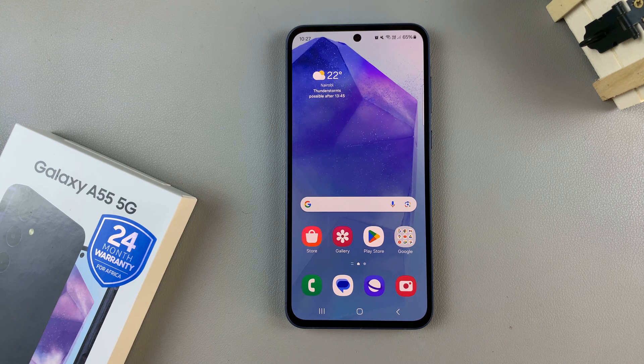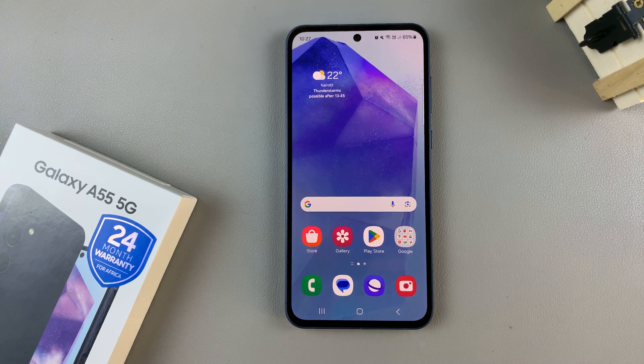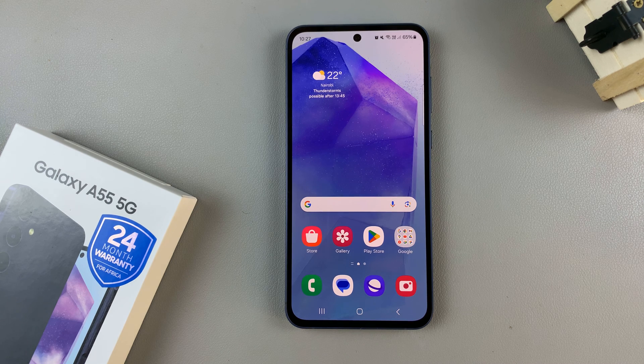In today's video I'll be showing you how to add a dual clock widget to the home screen on the Samsung Galaxy A55 5G.